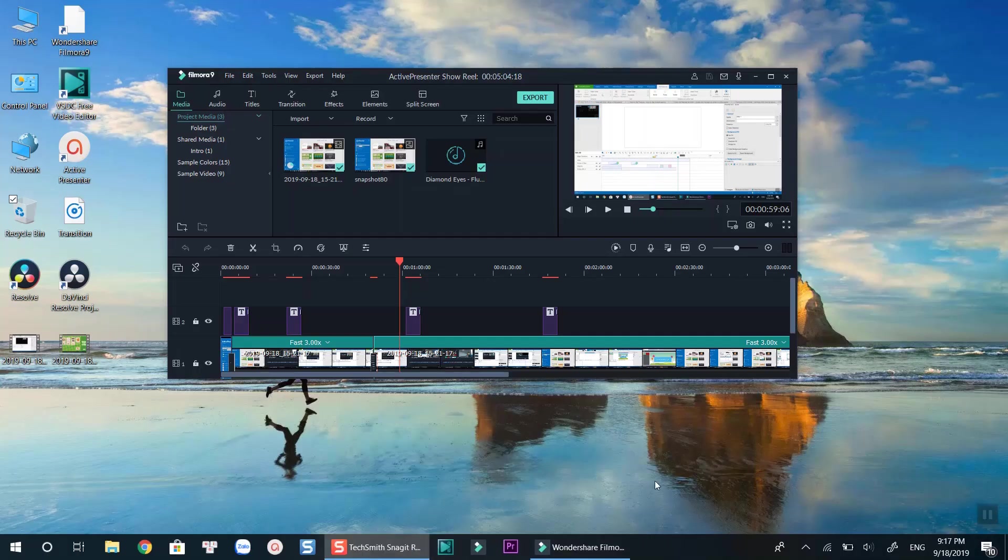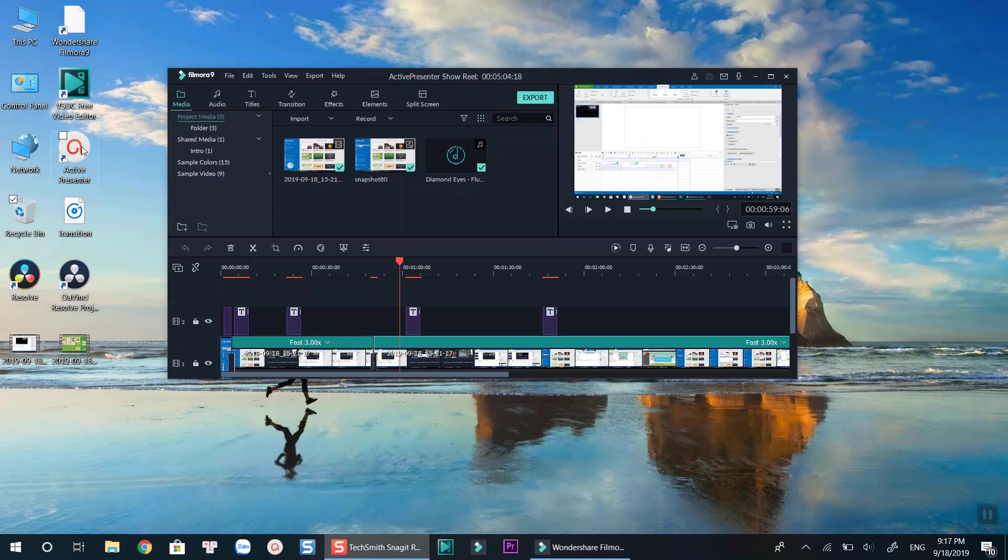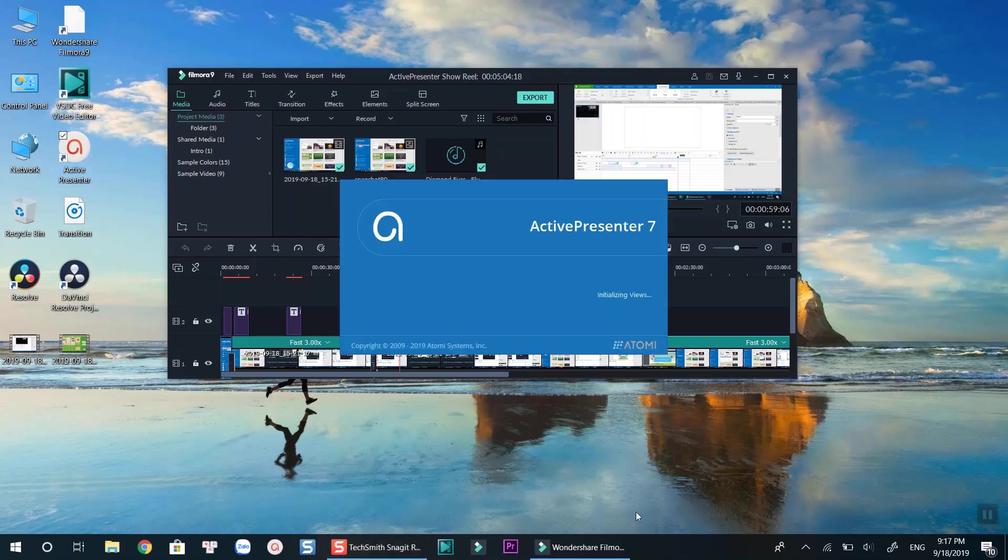The software I am going to use is ActivePresenter, a free and powerful screen recording software for making online tutorials. Link to download ActivePresenter free version is in the description.